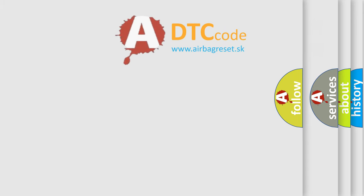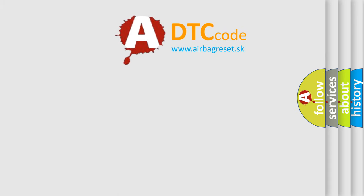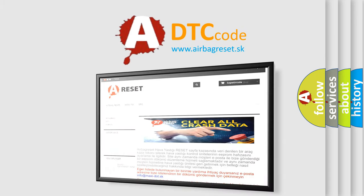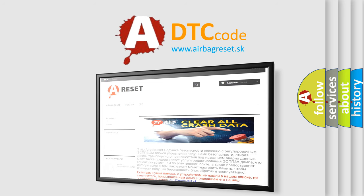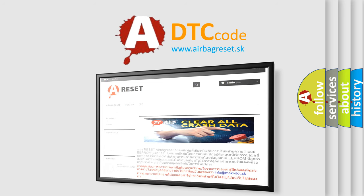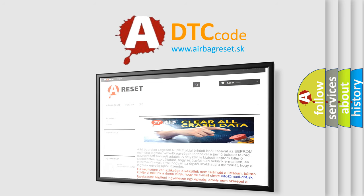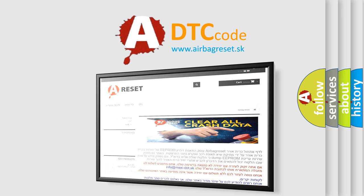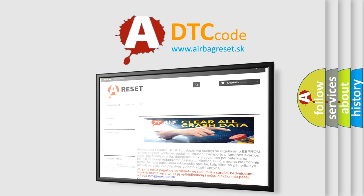The airbag reset website aims to provide information in 52 languages. Thank you for your attention and stay tuned for the next video.